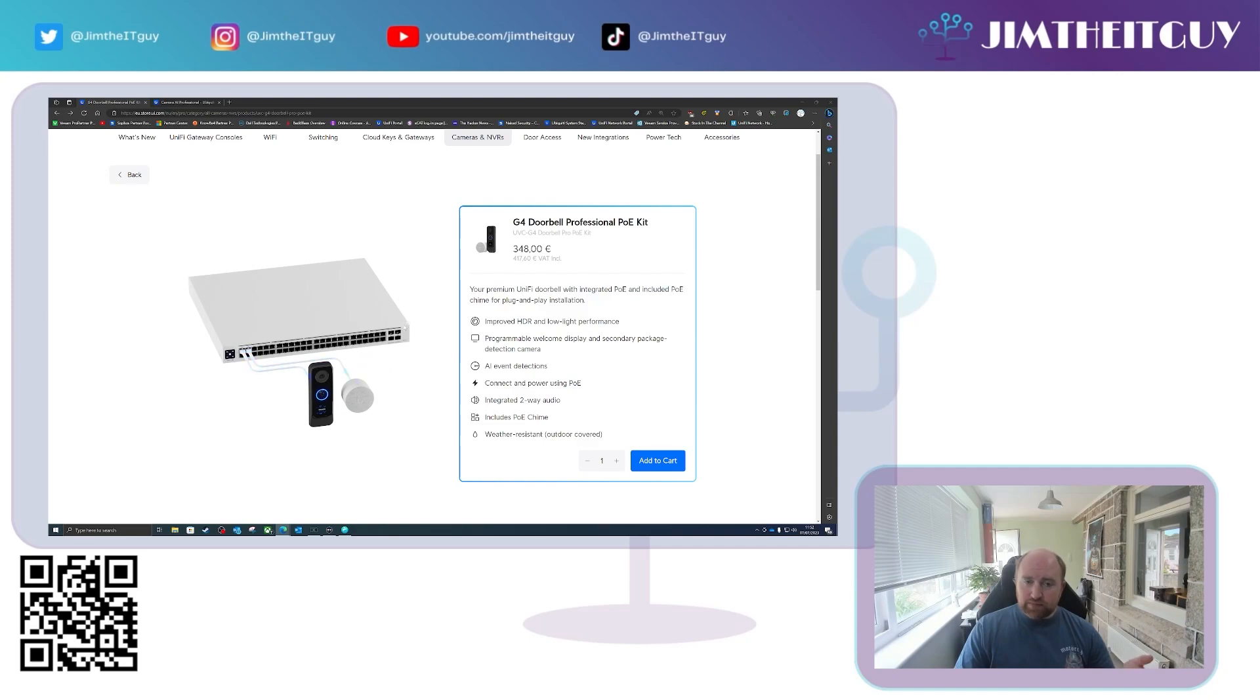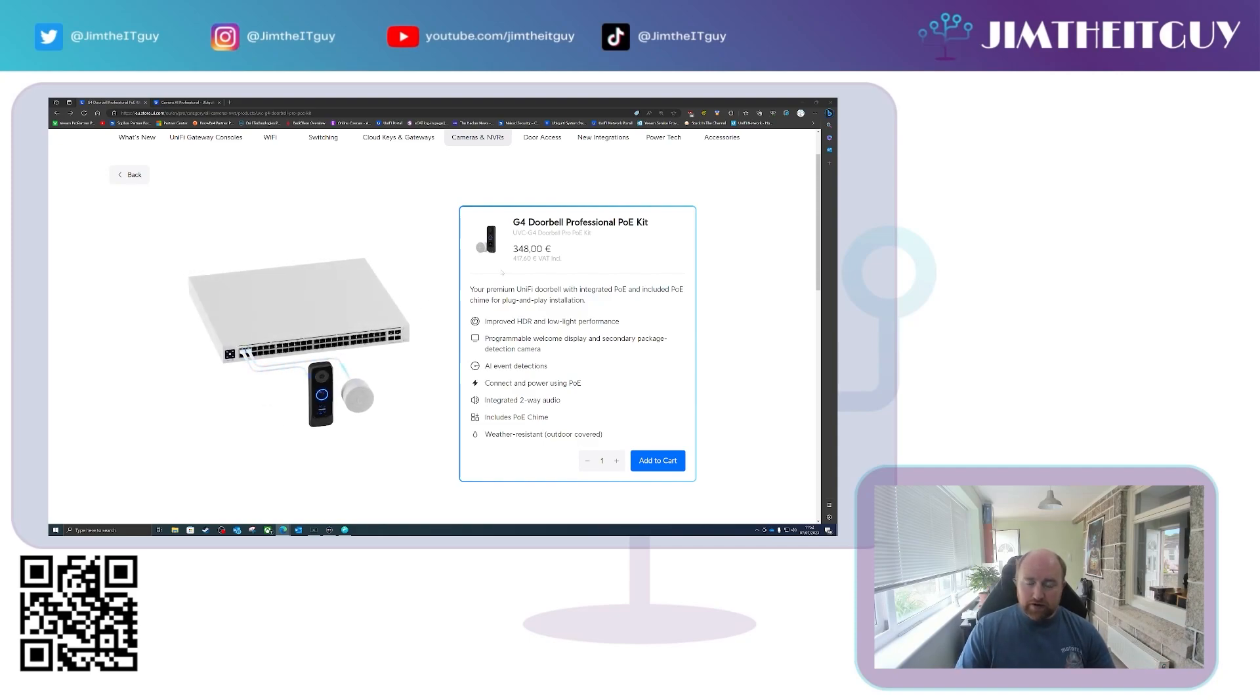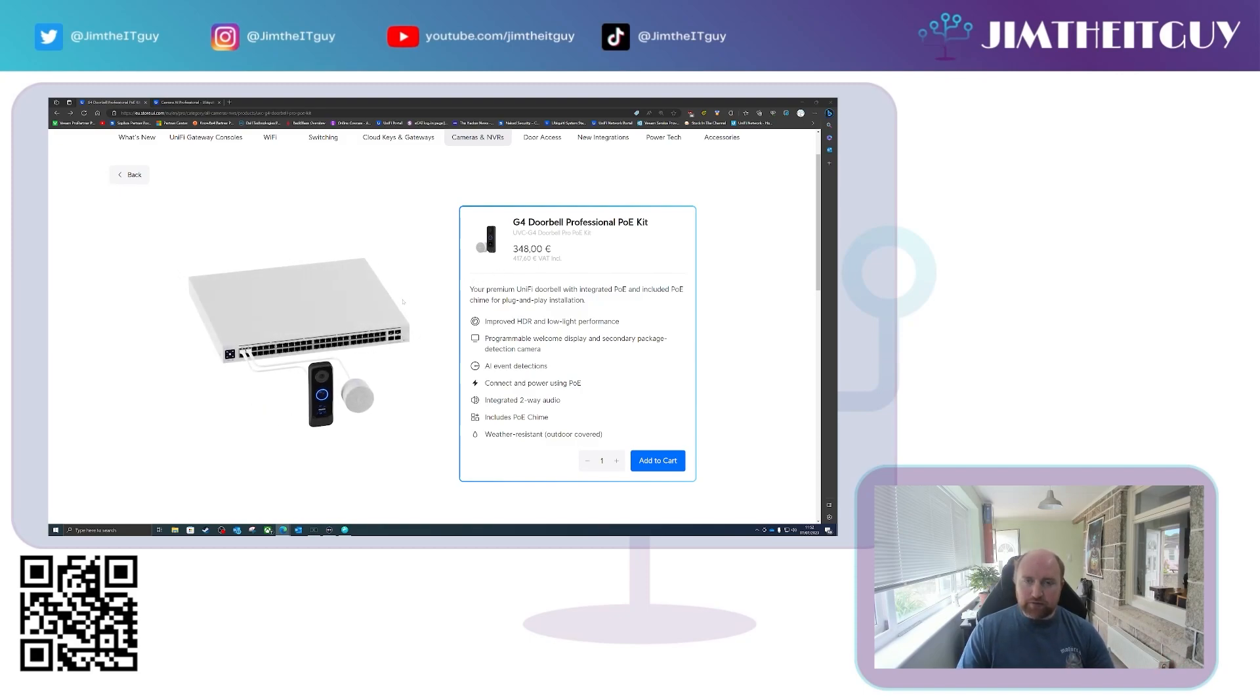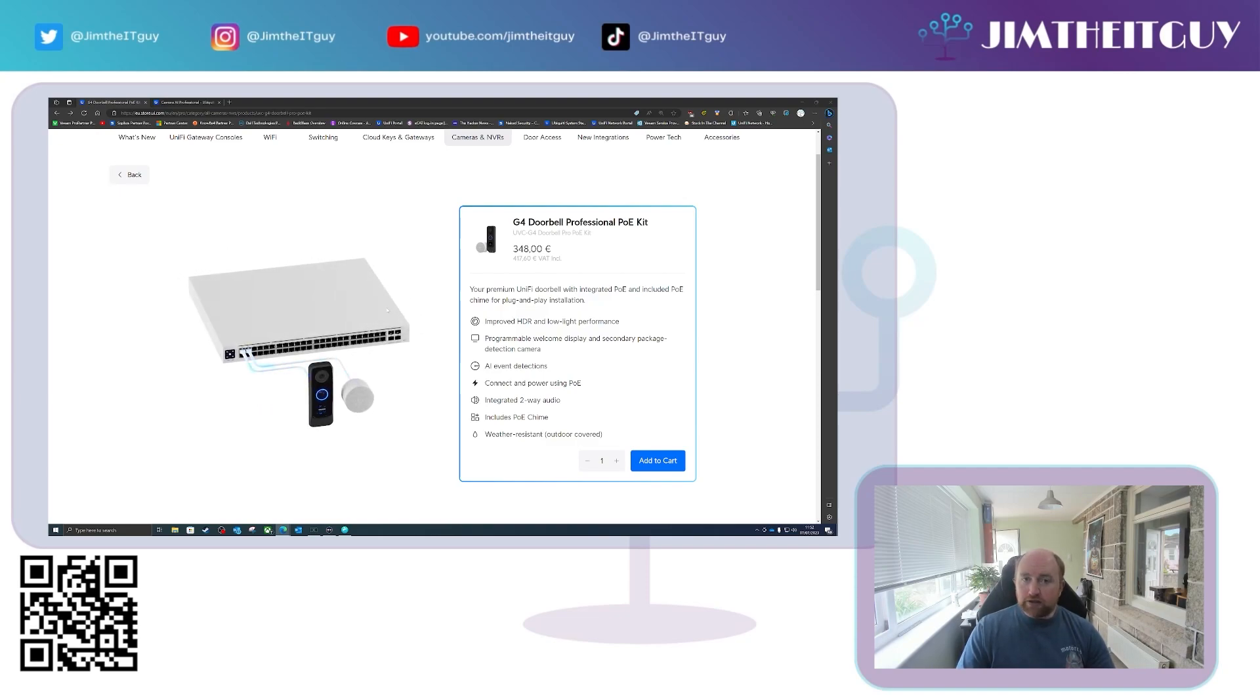This however is purely PoE powered. So again very much the same as the normal Doorbell Pro except without the ability to be powered by an existing doorbell transformer or via USB-C.